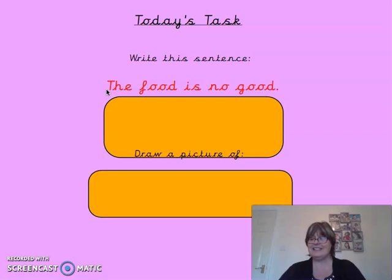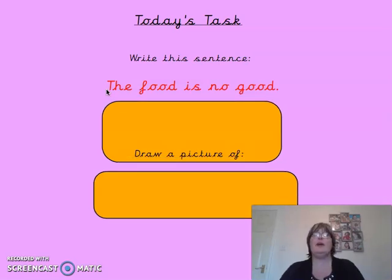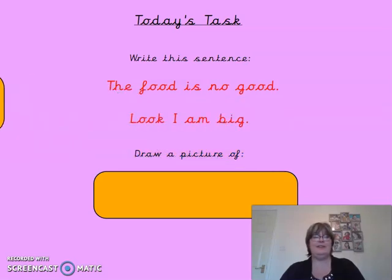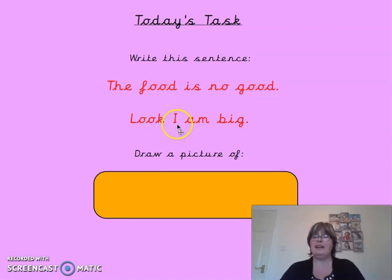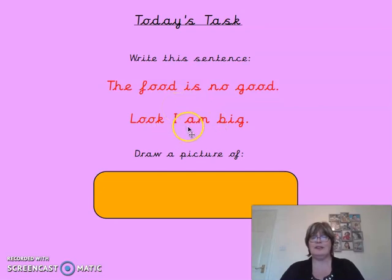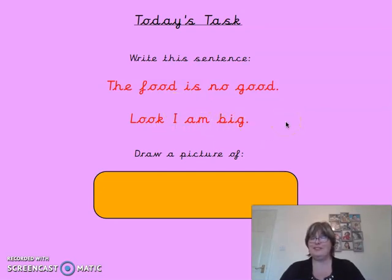The second sentence is: look, I am big. Try that one. So: look with a capital L because it's at the start of our sentence, and a kicking K because it's at the end of the word. I — notice 'I' has got a capital letter because the word I always has a capital. Big. Full stop. How did you do with that one? Did you get that one right? Hopefully you did.